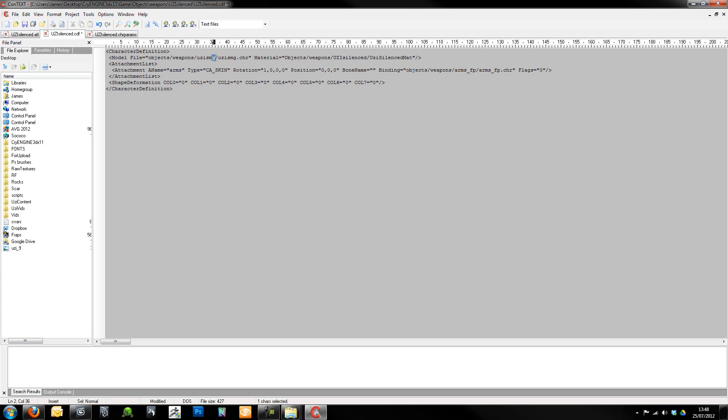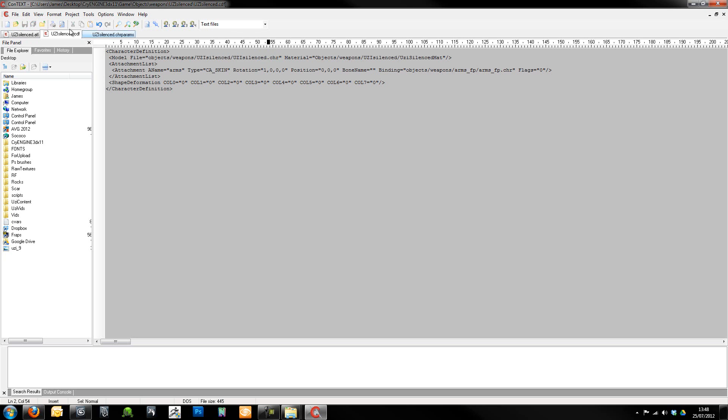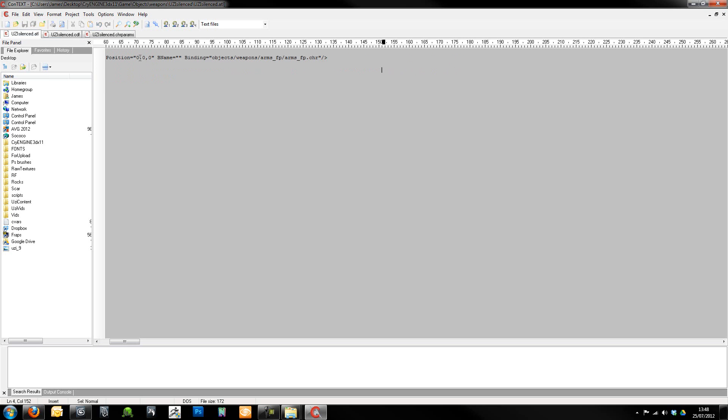And we're going to want to do the same here with all of these. So we will actually get, when we test this in a second in Sandbox, it'll just come up with a red reference material just saying that it can't find the material because we haven't created it yet. So yeah, we just need to make sure that all these are pointing to the right kind of place. Same with this ATL file as well. That's all fine.